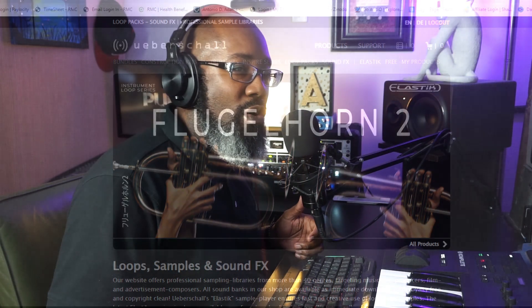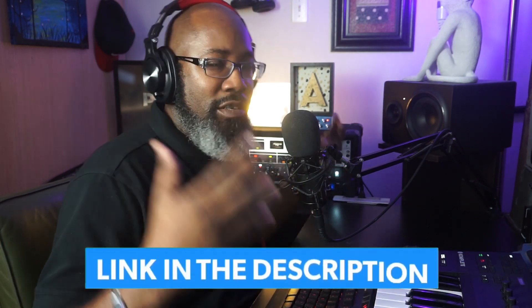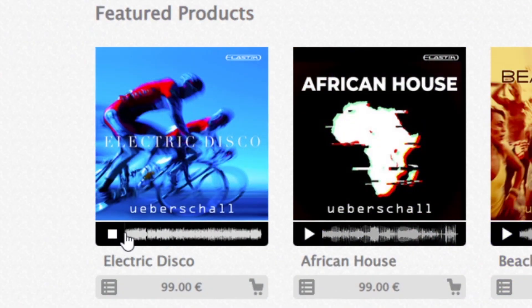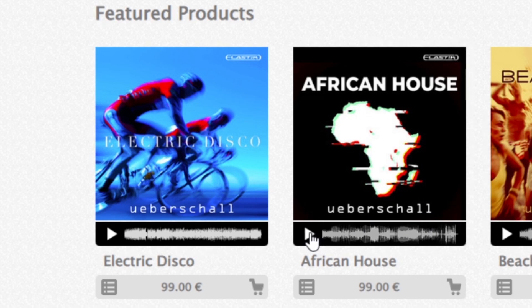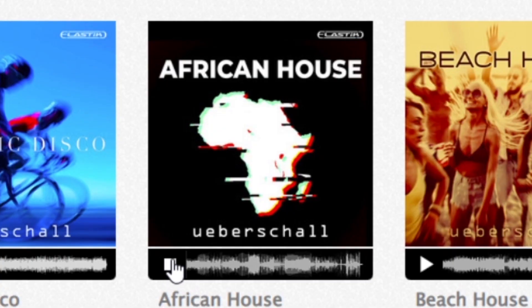You go to ubershaw.com — this is a company that specializes in loops, construction kits, sound packs, things of that nature. The way that you play through this is through an instrument called Elastic 3. If you guys haven't checked out that video, please check it out — you can download it for free. But first I want to go over some of the sounds on the website. The first product they feature is African House, and the next one is called Beach House. These samples so far are pretty clean.